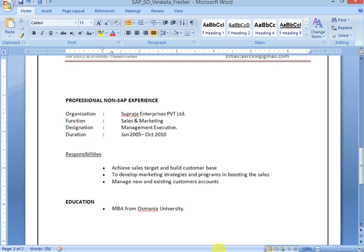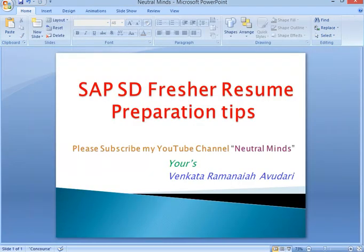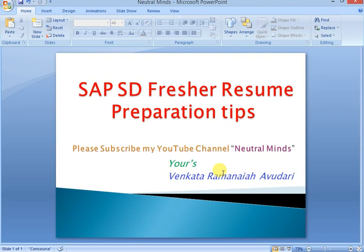Next week I can explain how to prepare experienced resume for SAP SD consultant. If you like my video, please subscribe my channel and share it to your friends. Don't forget to like my video.